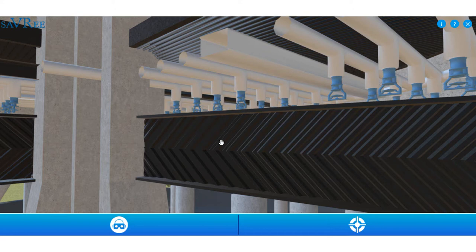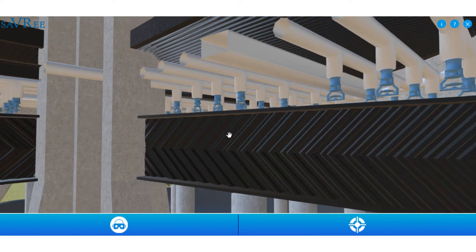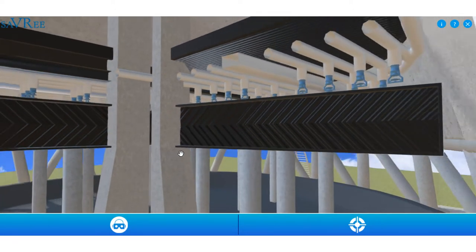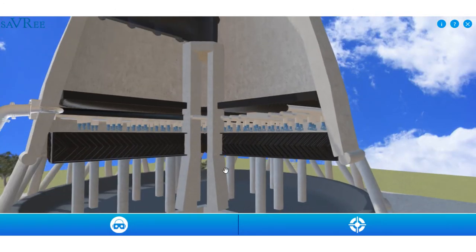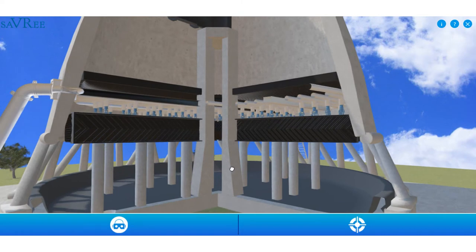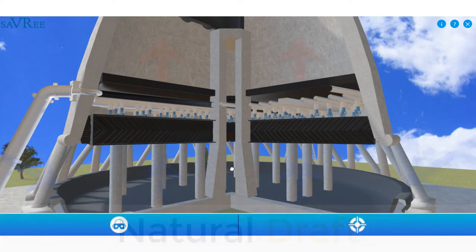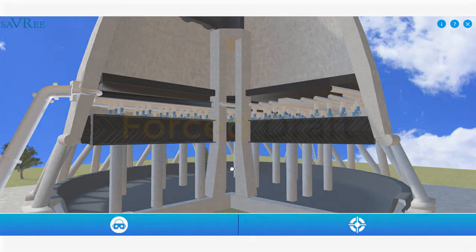That means it's going to rise up above the ambient air, which is cooler. So because the air is less dense, it is going to rise up and out of the tower. As it rises up and out of the tower, it's going to draw cooler air in through the base, and this process continues. That we refer to as natural draft — it's actually what we refer to as the stack effect.